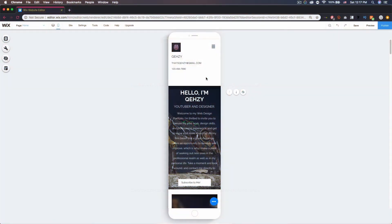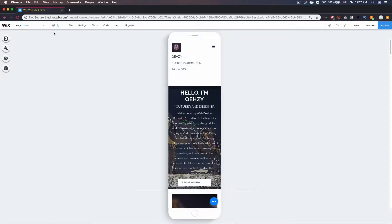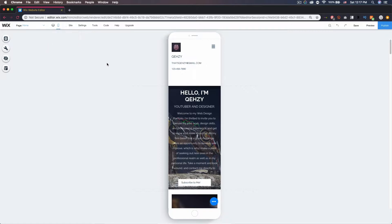What's up guys, today we're in the mobile editor on Wix.com. To get to the mobile editor, all you need to do is go to the top here and switch from desktop to mobile.